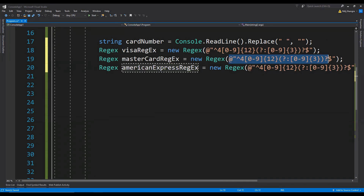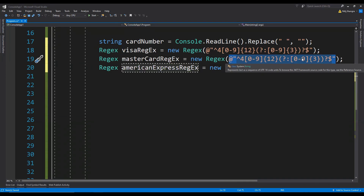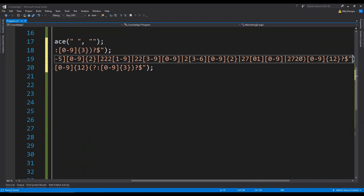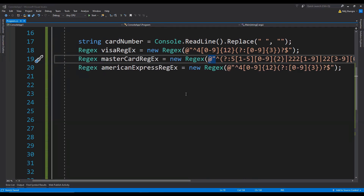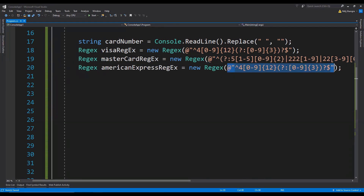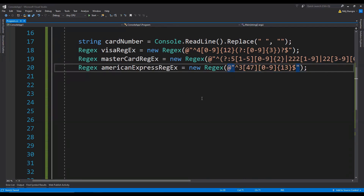The regular expression for Mastercard is a bit more complicated than it is for Visa and American Express. The American Express one is a short one. Now we have the input card number and the regular expressions, and all that is left to do is compare this card number against these regular expressions to find out which card type we have.